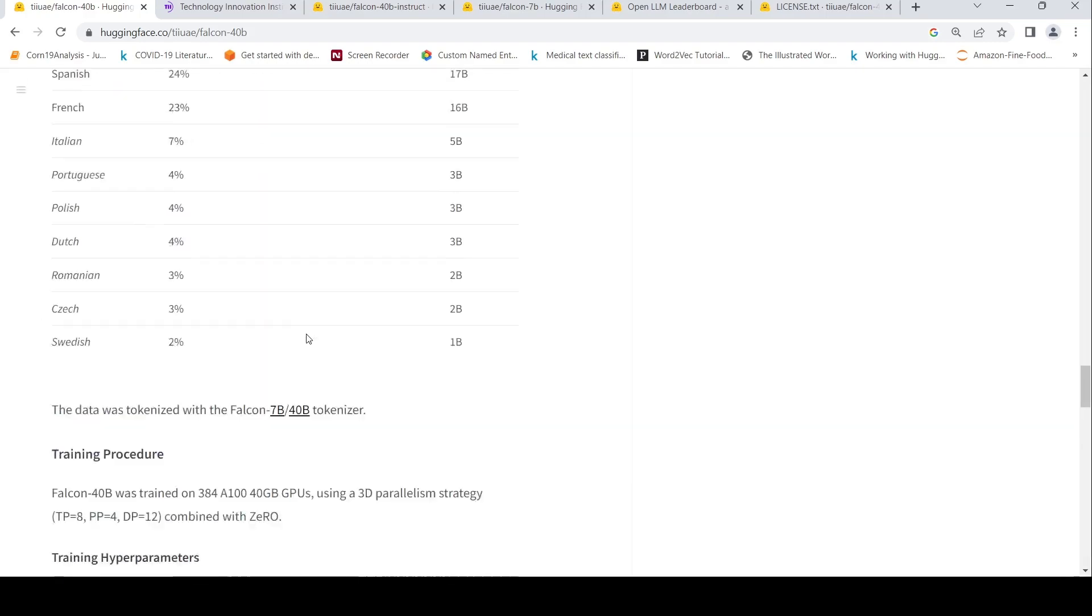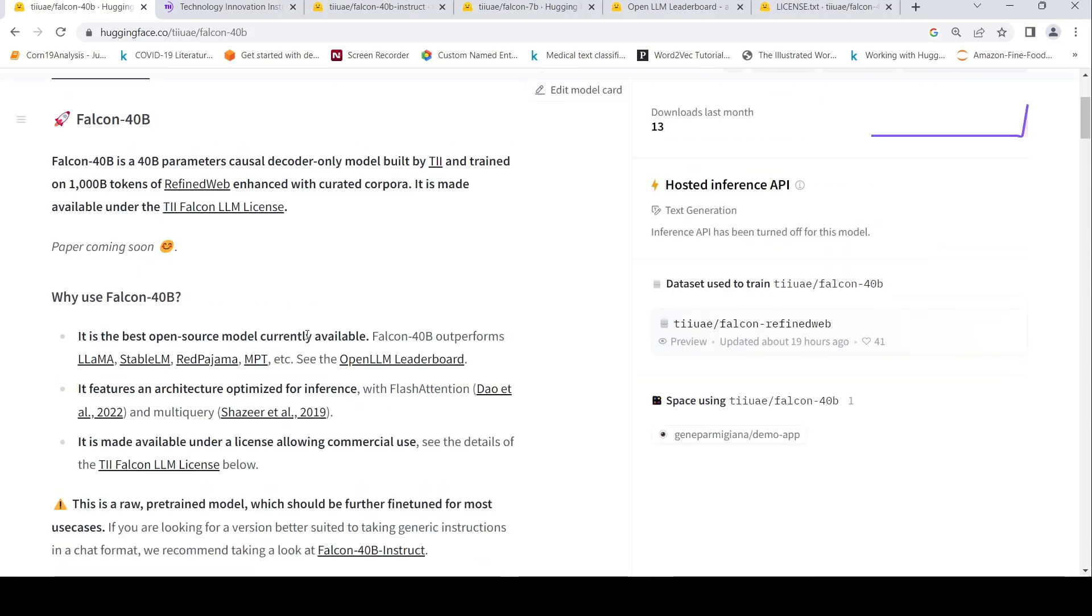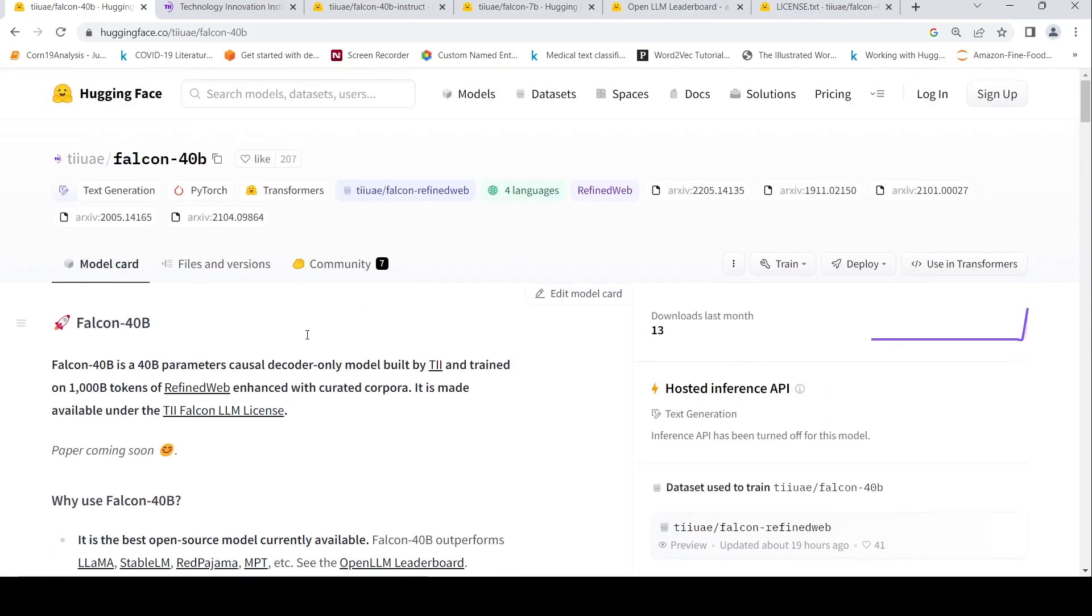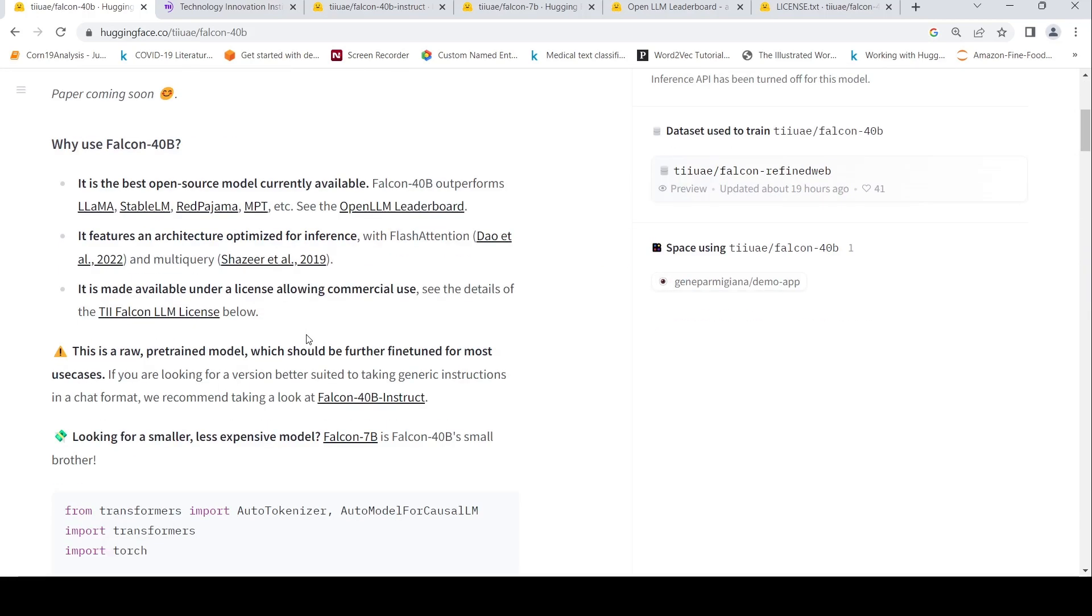So this is an exciting new model which has come out. I will be waiting for somebody hosting a demo using this particular model.